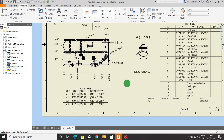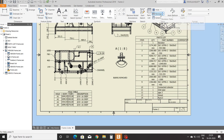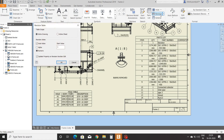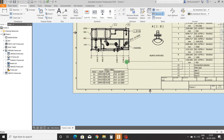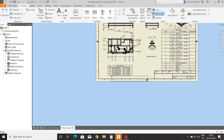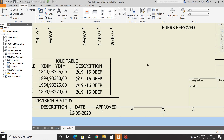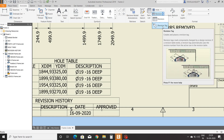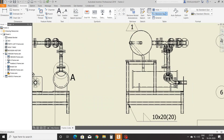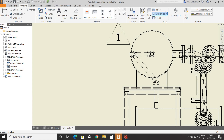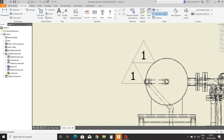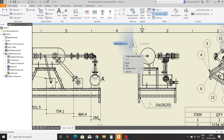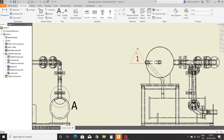Revision command is used to show the revision of any part and its approval. Then, revision tag — it is used to highlight the revised part and its revision number. If you want to change the revision, double-click on the revision tag and change the revision.